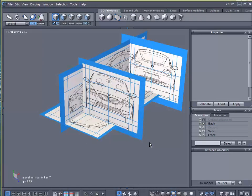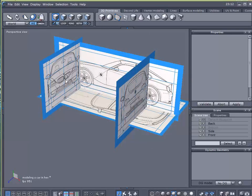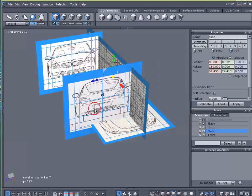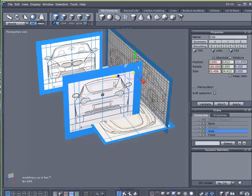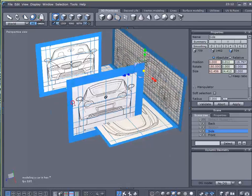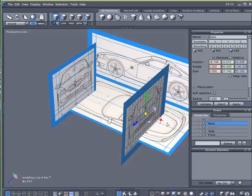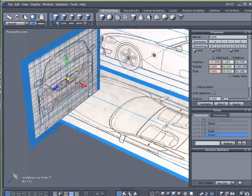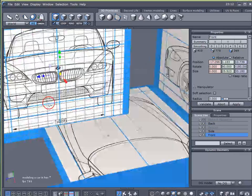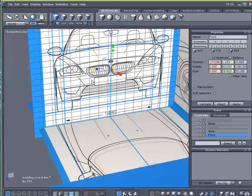So we're going to finish setting up our modeling planes here. I'm going to just take the back one and move it out of the way. I'm going to focus on the front and back here first. So I'm going to take the front one and move it over.